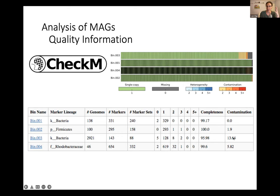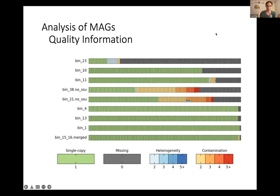Colors mean there are multiple copies when there shouldn't be, gray means genes are absent, and green means they're good. Take a second to look at these and decide which one's the worst bin. You've probably selected bin 23 or bins 38 or 21 as pretty messy.